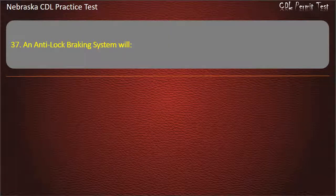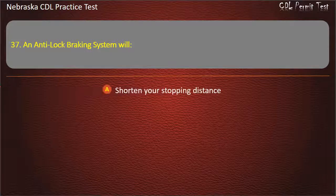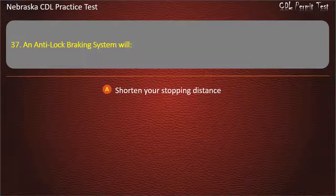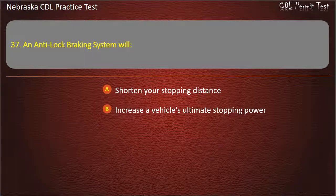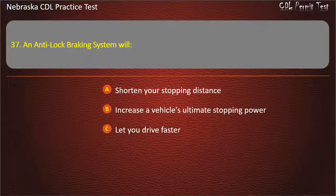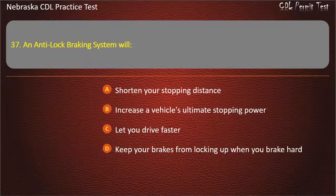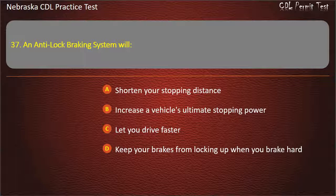Question 37. An anti-lock braking system will: shorten your stopping distance; increase a vehicle's ultimate stopping power; let you drive faster; keep your brakes from locking up when you brake hard. Answer: Keep your brakes from locking up when you brake hard.